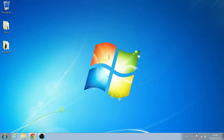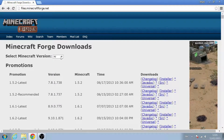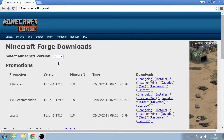Now, as always, links will be in the description, but to get you going, you're going to want to visit minecraftforge.net, go to the downloads page, and then select the version of Minecraft you're running.